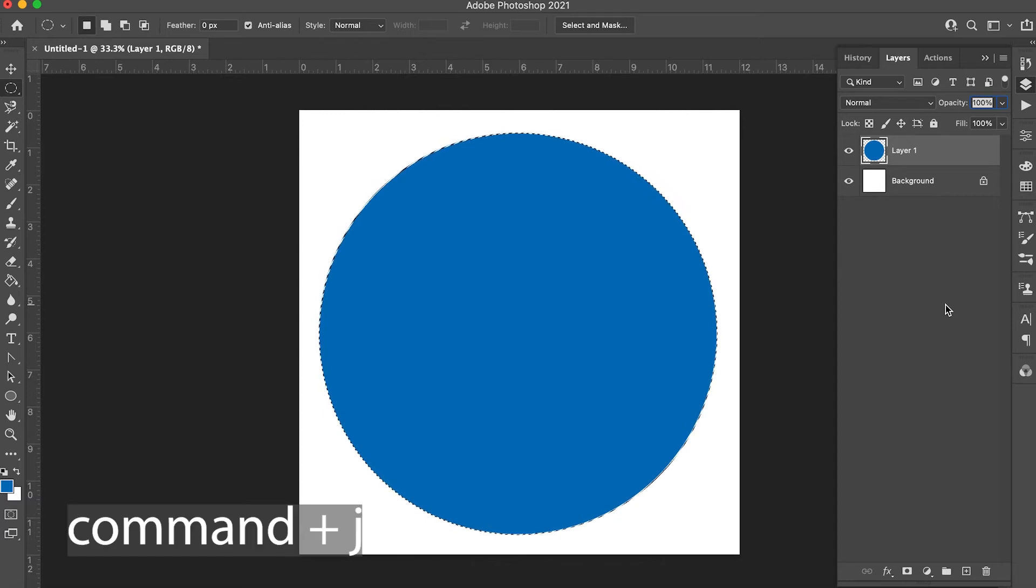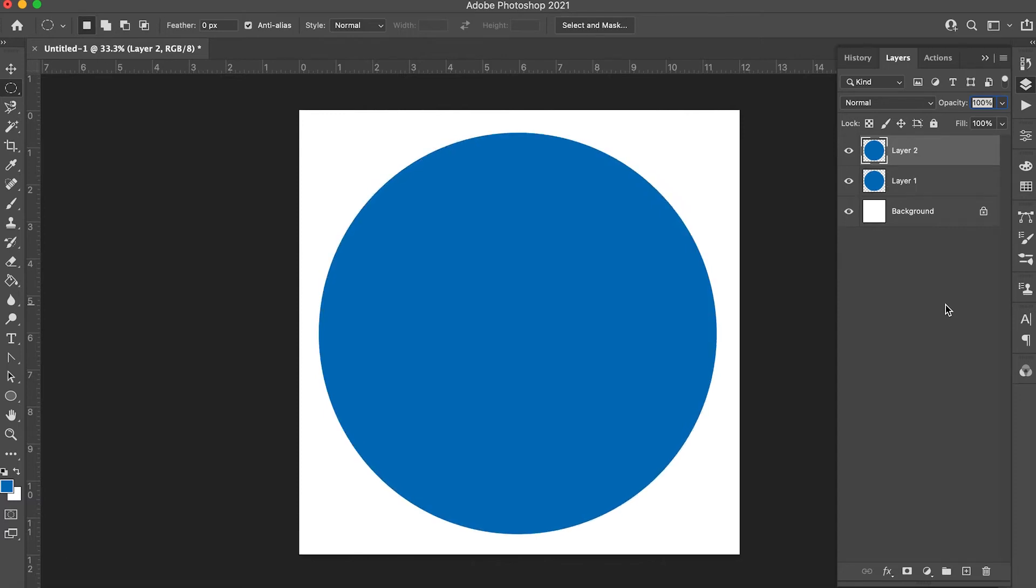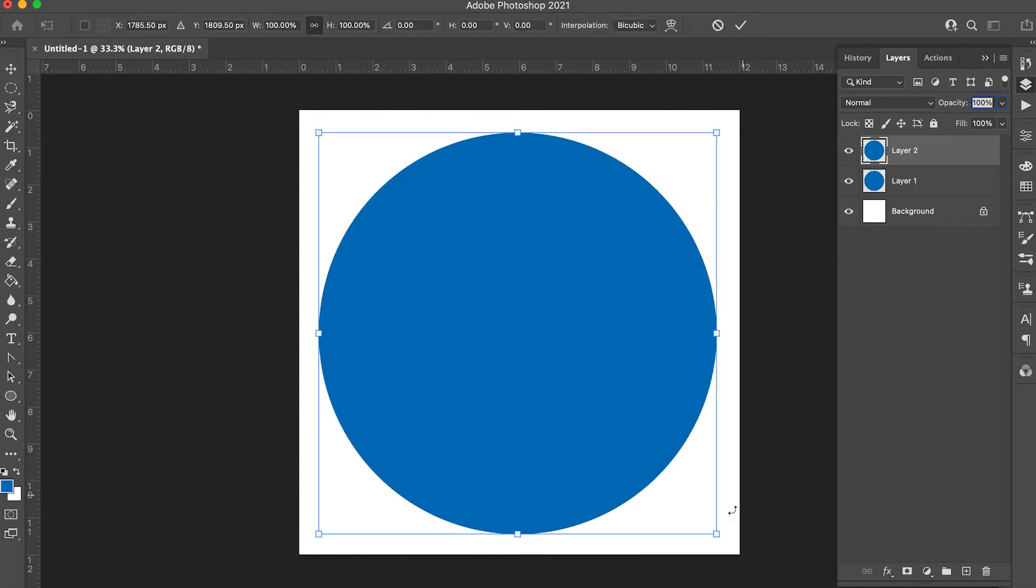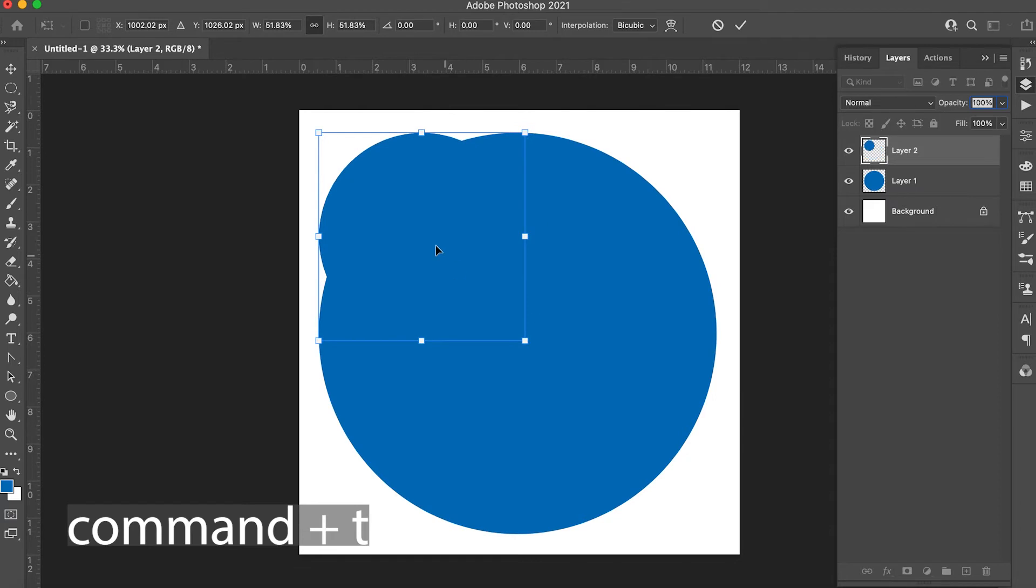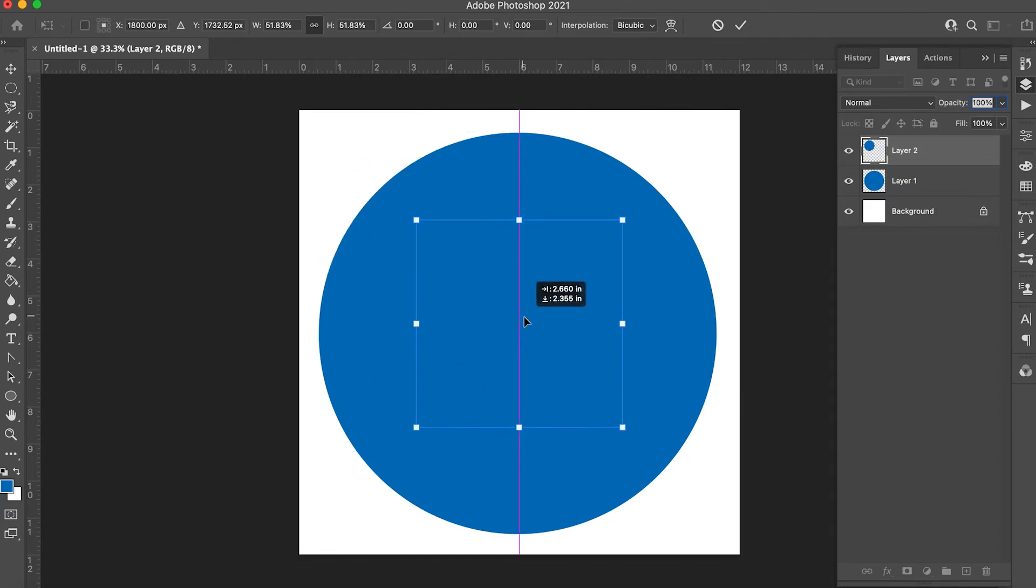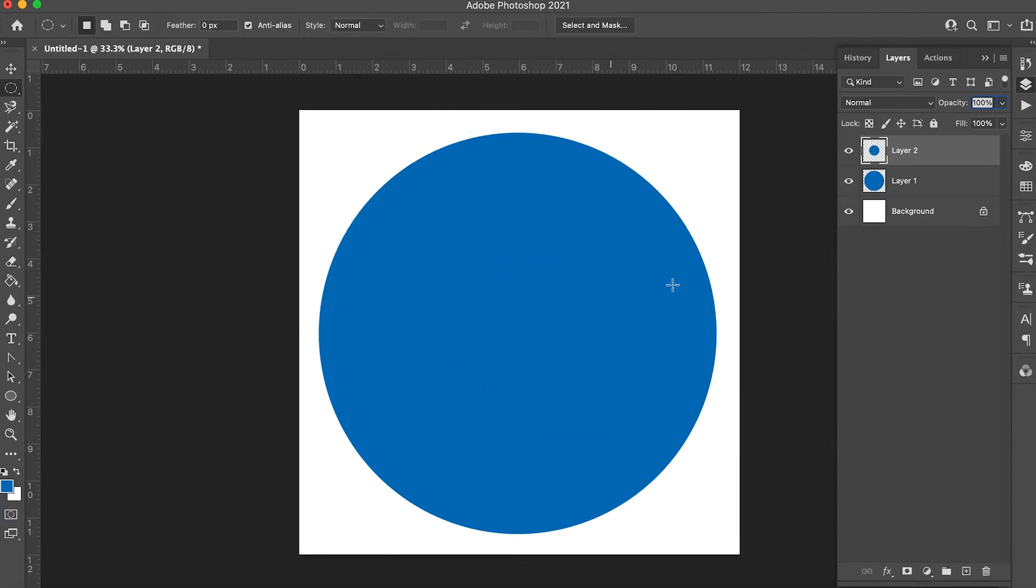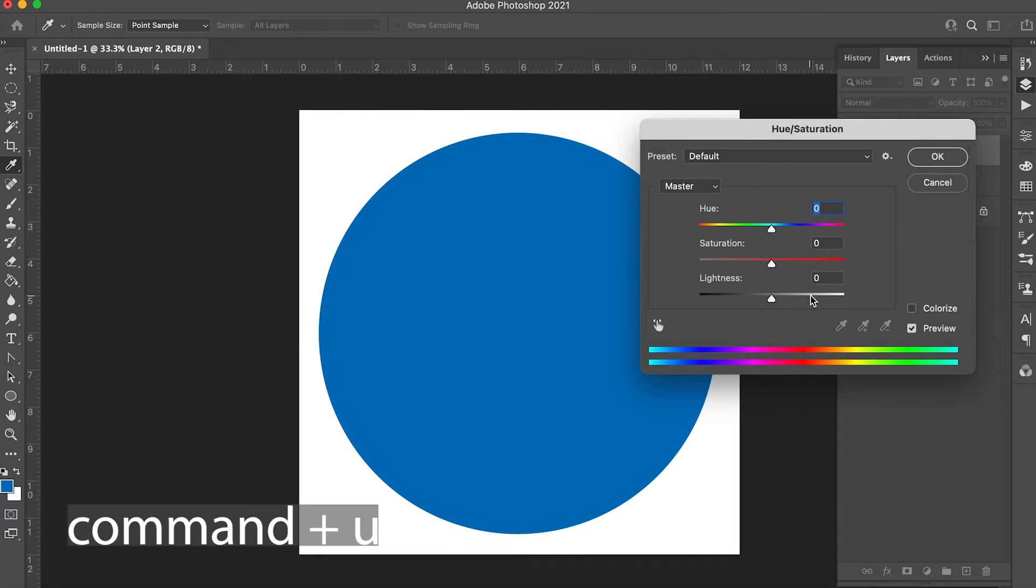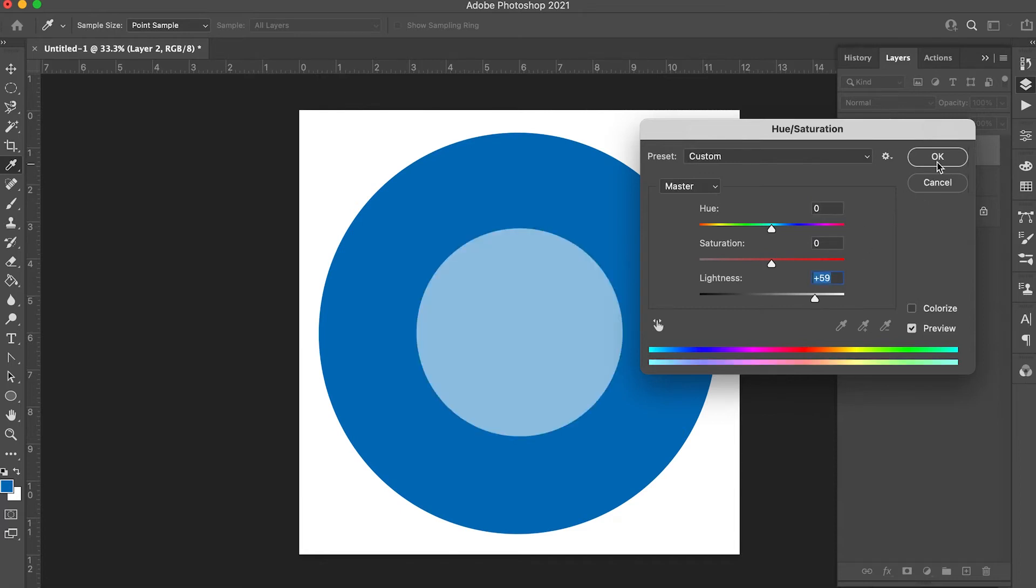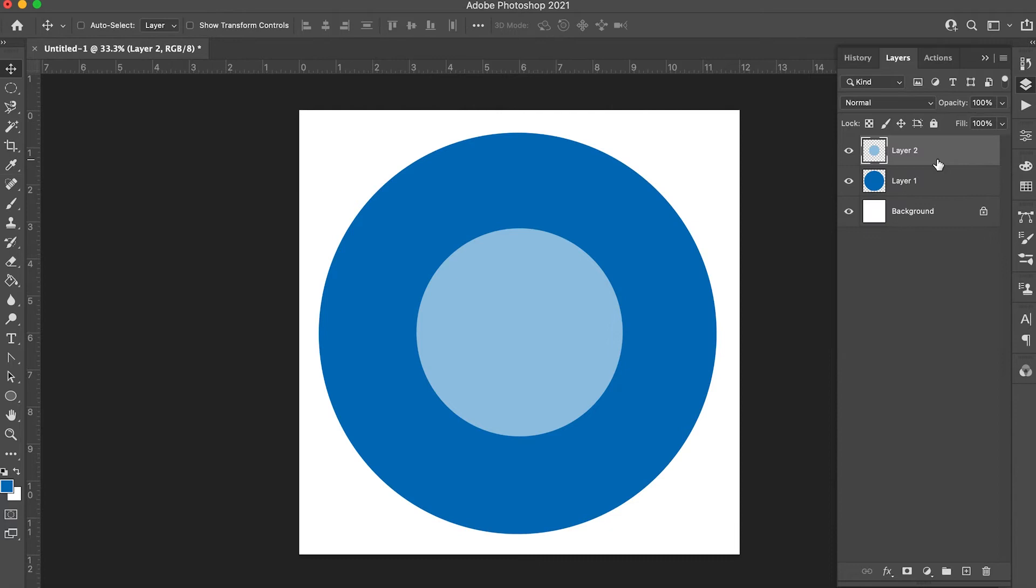Duplicate the layer by holding down command J and shrink it using the transform tool or command T, centering it. Let's make it a lighter color of blue by adjusting the value and hue and saturation. Hold down command and U and slide to adjust it to a different shade of blue so we can see the difference of what we're doing.